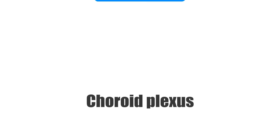Hey everyone, it's Nicole from KenHub again, and in this tutorial we're going to be talking about the choroid plexus.